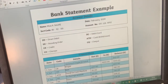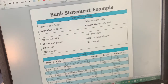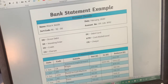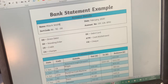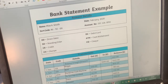Today for maths we're going to be focusing on learning how to do some money calculations using a bank statement. This links really well with our types of payments that we were doing earlier this week, as well as budgeting that we have been doing throughout our money topic.